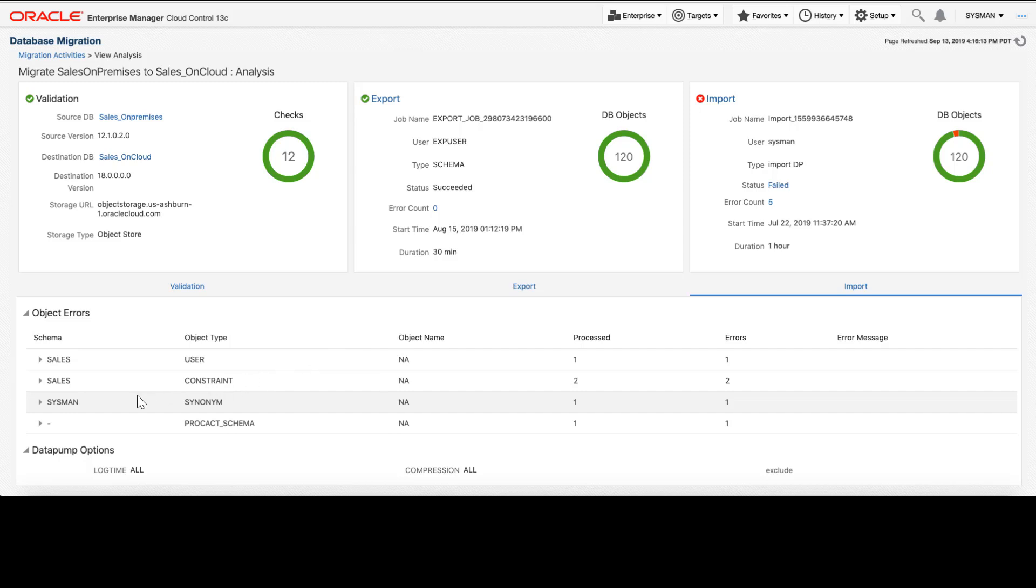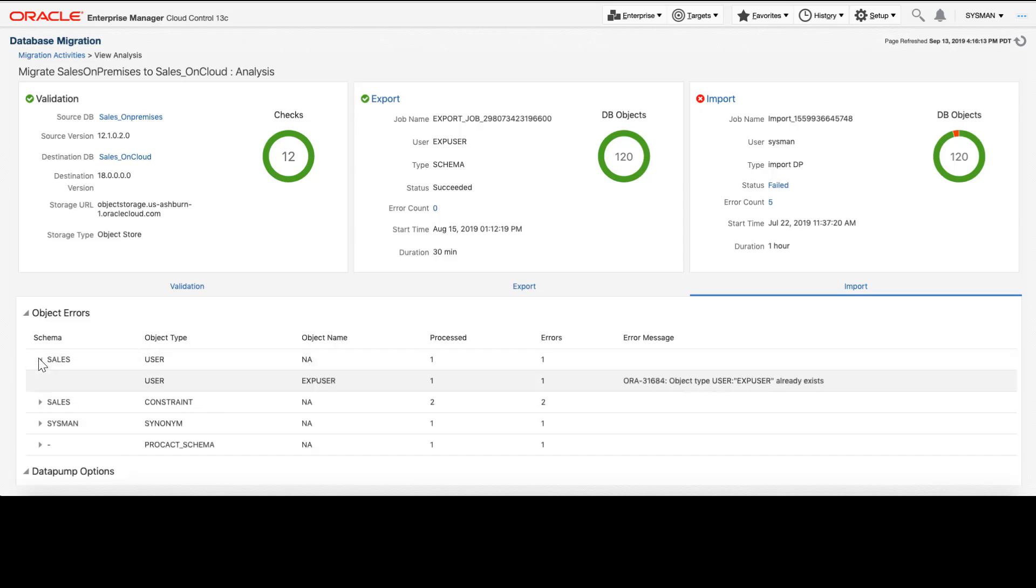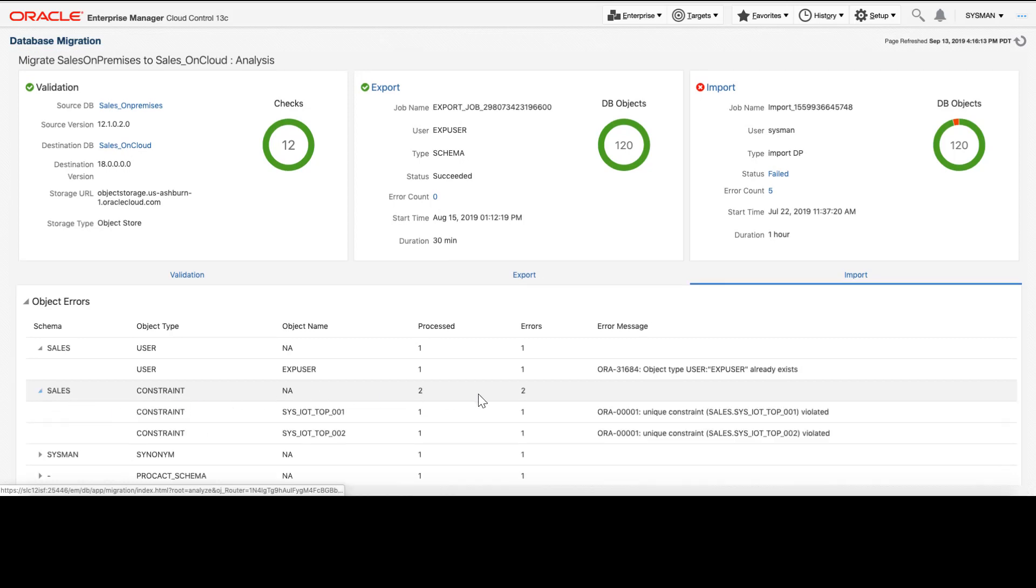If we drill into the issues, we'll be able to see exactly what they were. We can see that there was a user constraint violated because there was already a separate user with the same name defined in the destination database. That is something that we will need to fix. In addition, we can see that there is a key unique constraint violated in the destination database that will need to be fixed before we can do a proper import into our environment.